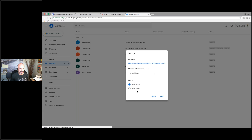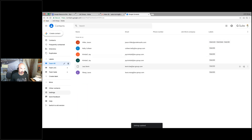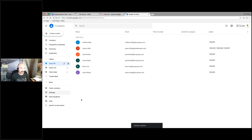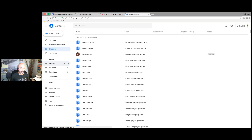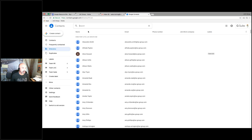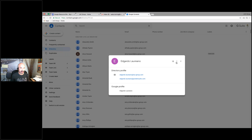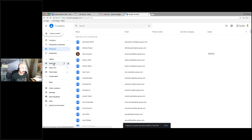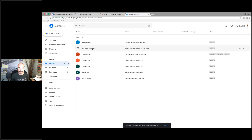Down here in settings I can change first name or last name order. I can also go to the directory and see all the directory. If I find somebody I want to add, I can search and add them to one of my labels. Now they're added to my label — so if I go to Team HR they've been added.